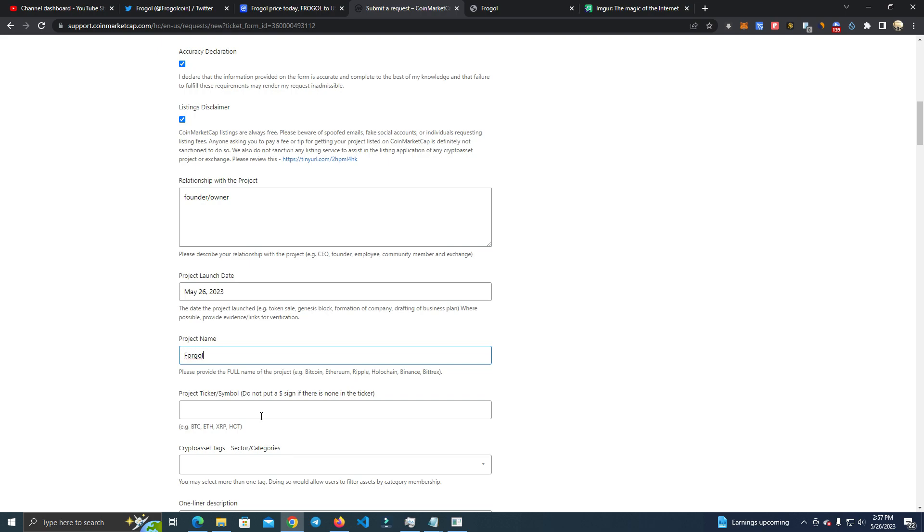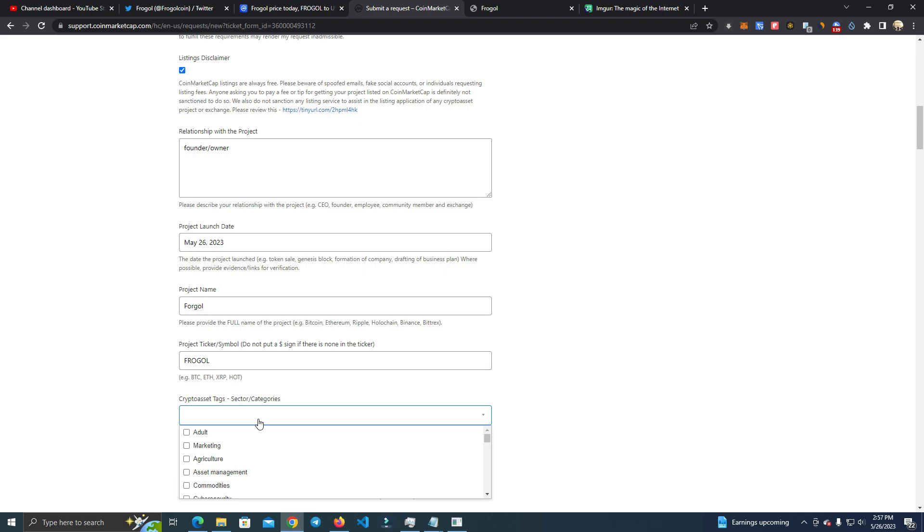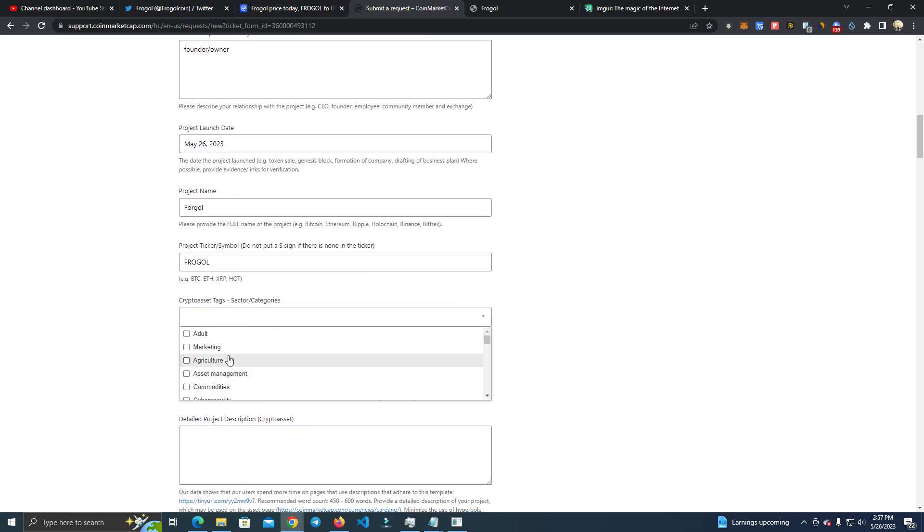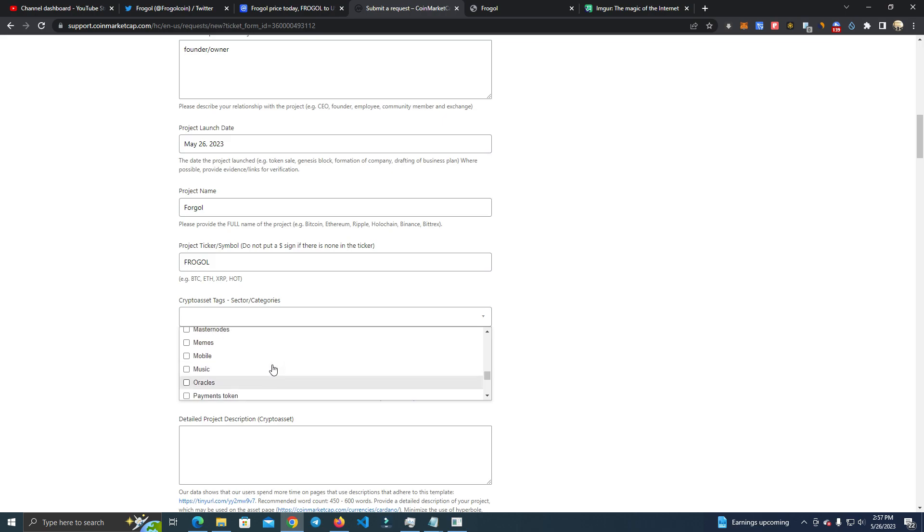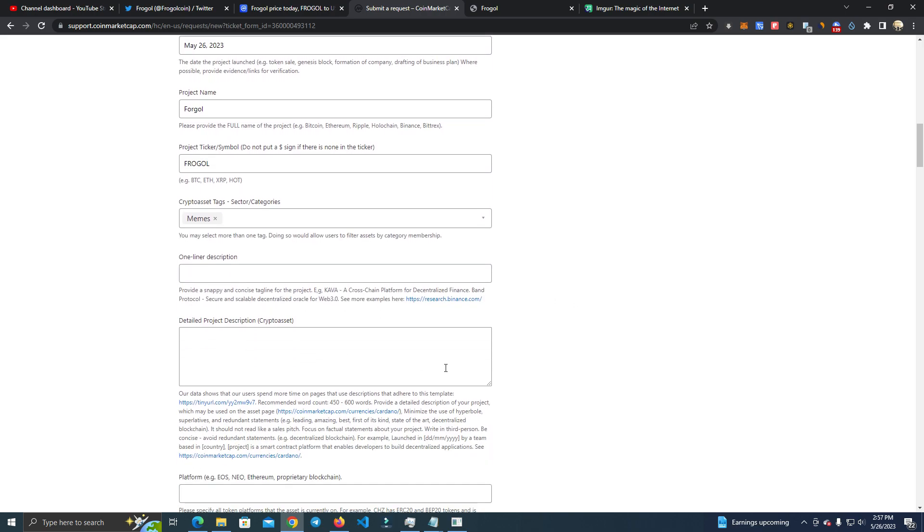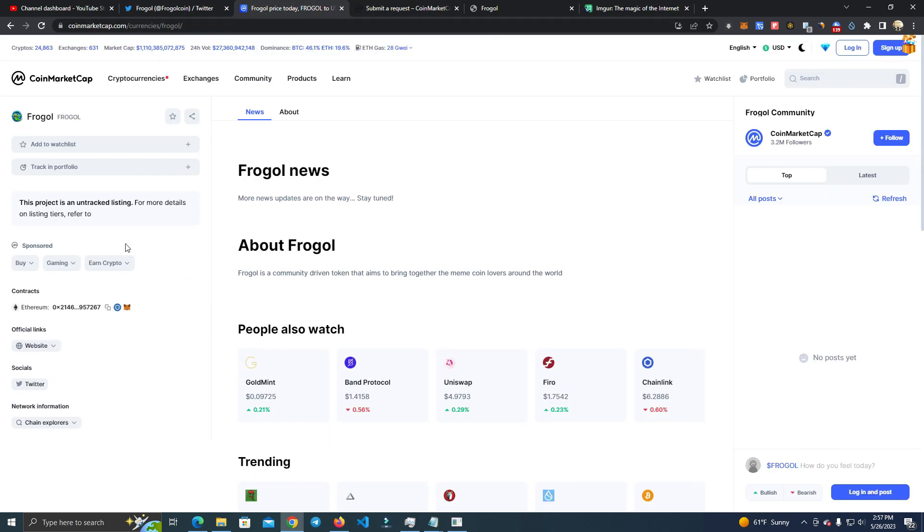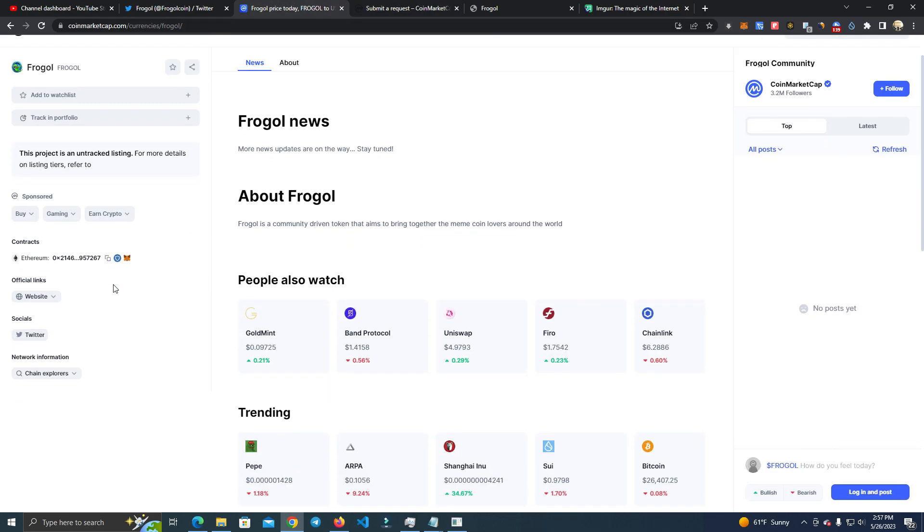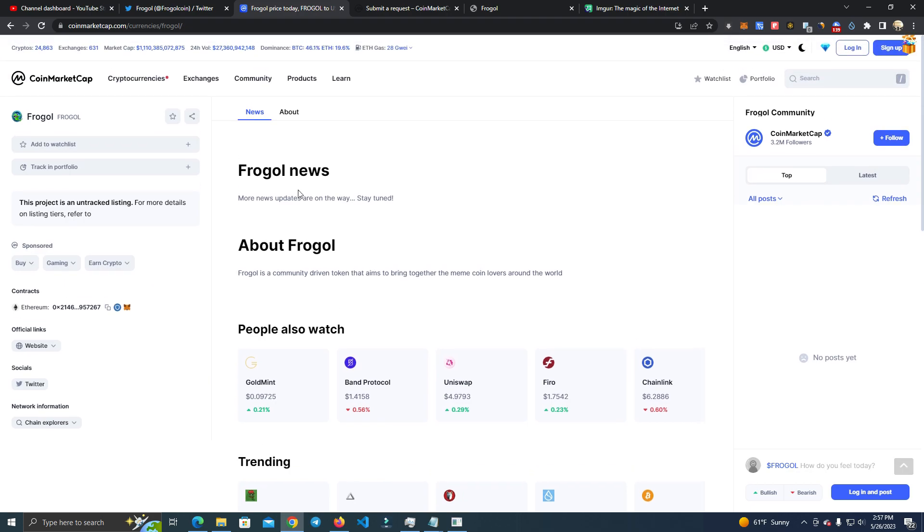So we're going to do one day project name. You add your project name and the project ticker, which is the same in this case, Frogo. And the categories, I added meme coin. It's somewhere here, yeah, memes.